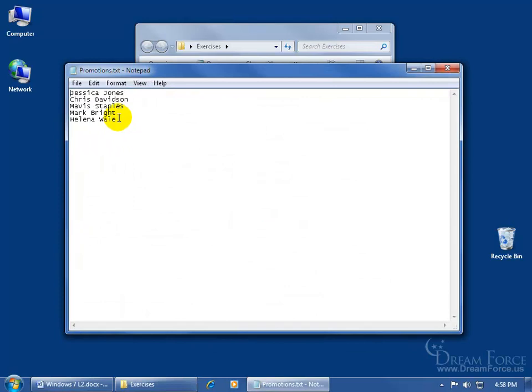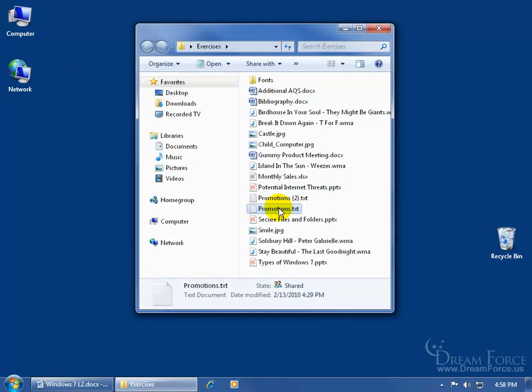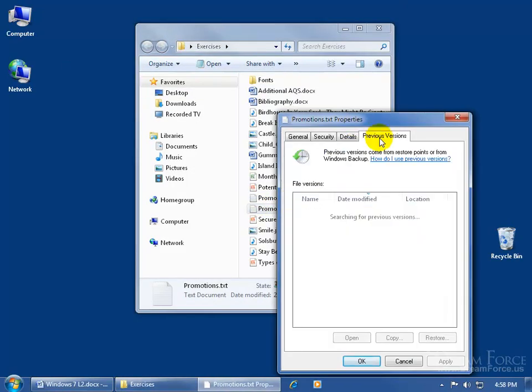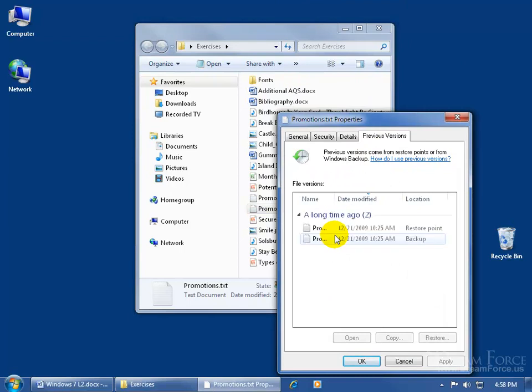So as you recall, when I close out of here and I open up this file, it doesn't have the S, right? Close out. When I right click, go to properties, previous versions, and I go ahead and I want to restore it from the backup that we did in the previous training video. Go ahead and select it, click on restore.